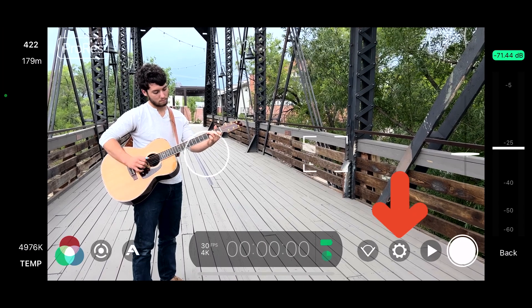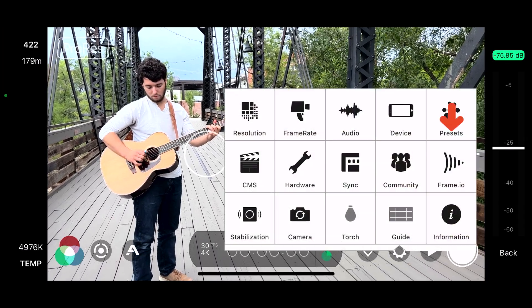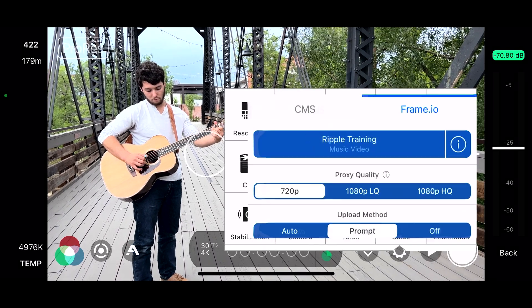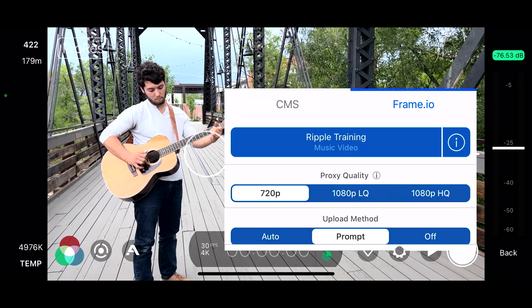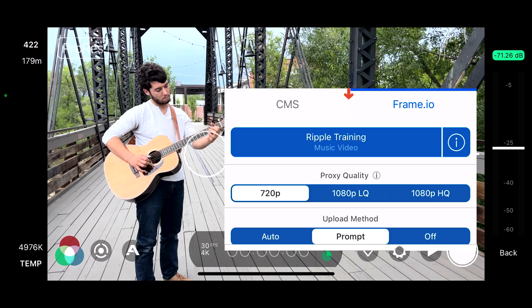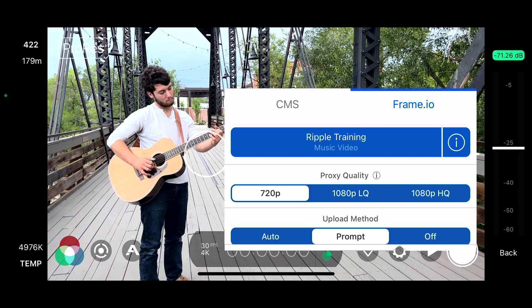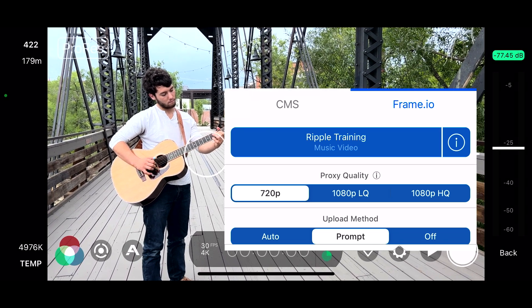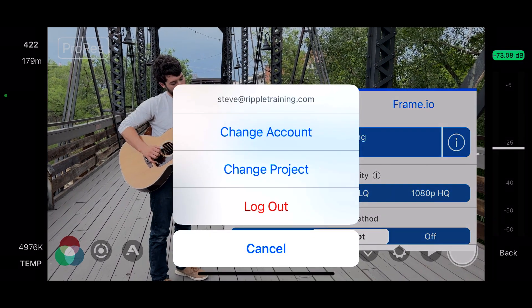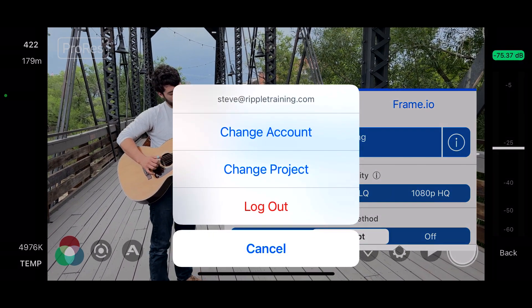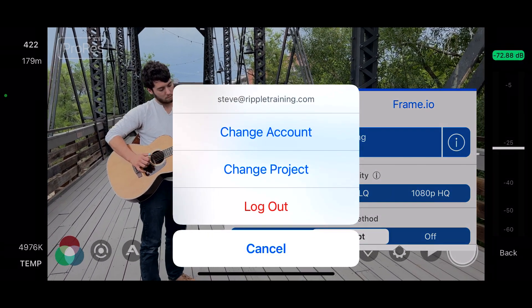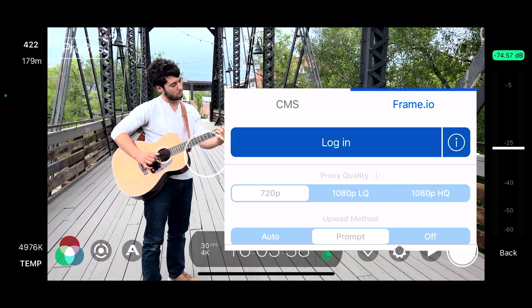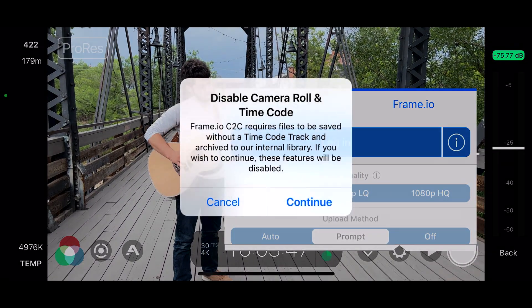In Filmic Pro, tap the gear icon, then tap Frame.io. Currently, I'm already logged into Frame.io as indicated by the large blue button at the top, but I want to walk you through the process as if you're logging in for the first time. Tapping the button will allow you to change accounts, change the current project, and log out. I'll tap log out, then tap it again to log back in.